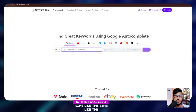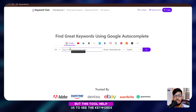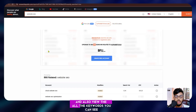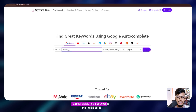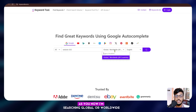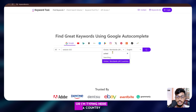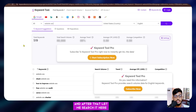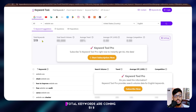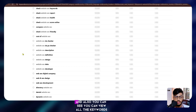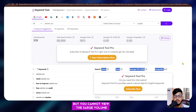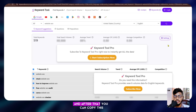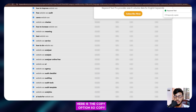Now let me go to Keyword Tool IO. This tool is similar but it helps you see keywords — however, you cannot view search volume, trends, average CPC, or competition without subscribing. I'm searching 'website SEO' for the United States. When I search, you can see 5,019 total keywords are generated. You can copy all the keywords using the copy option.